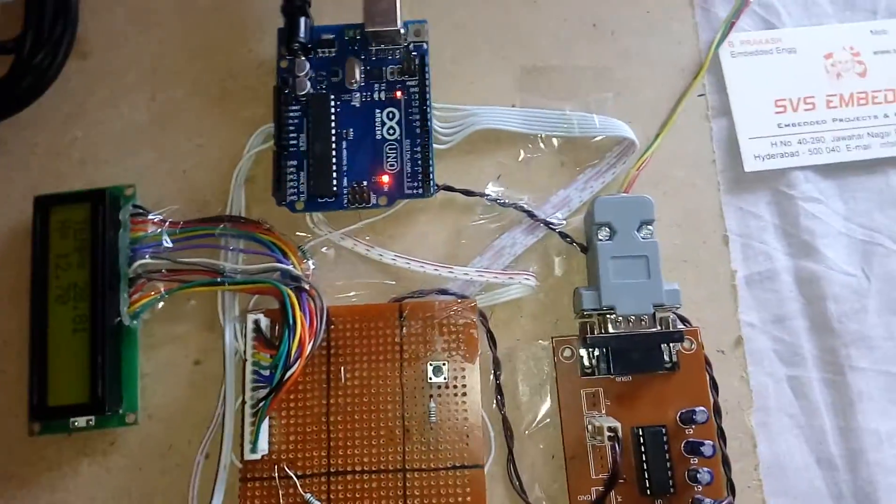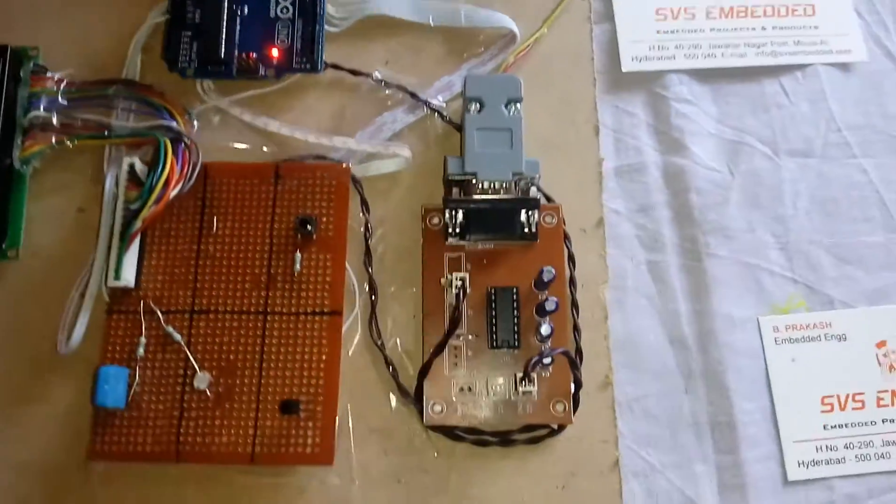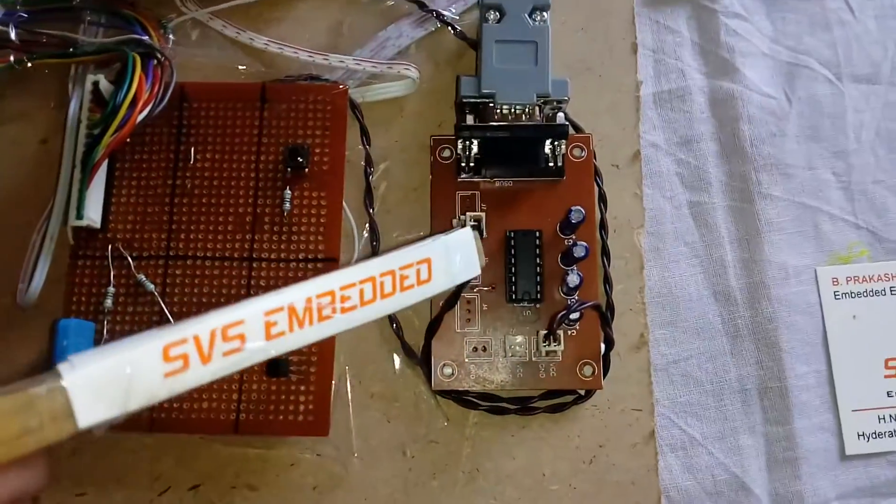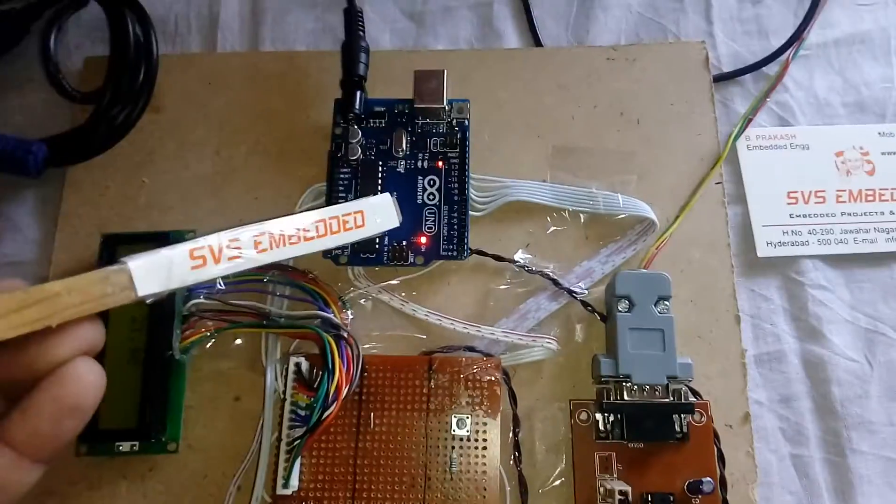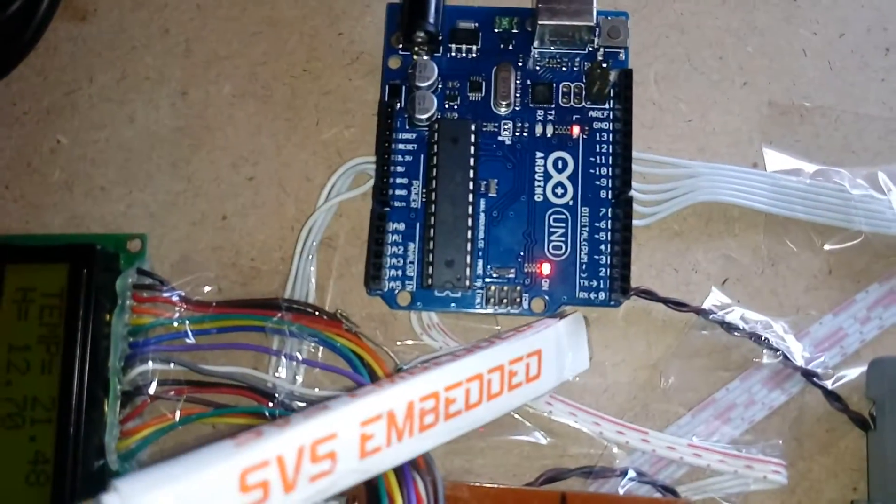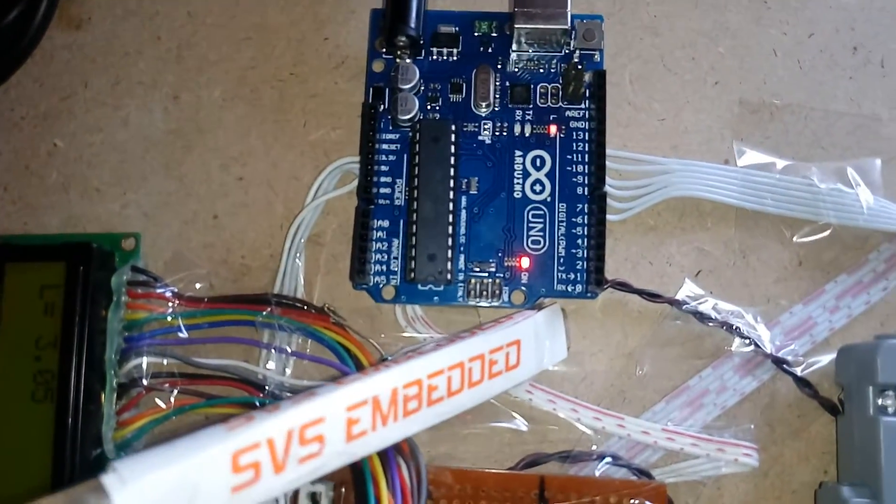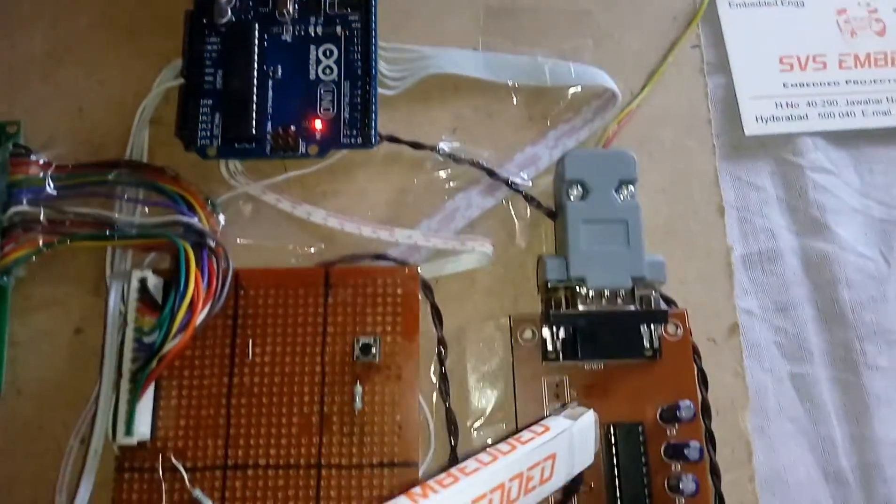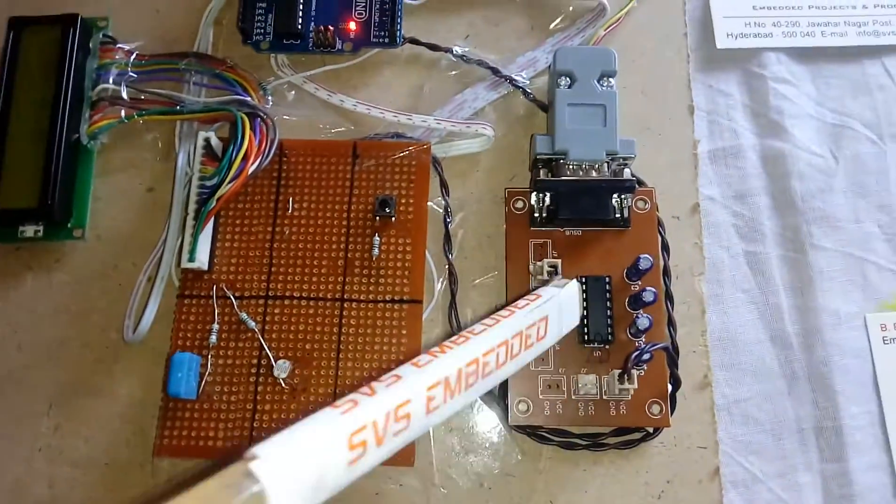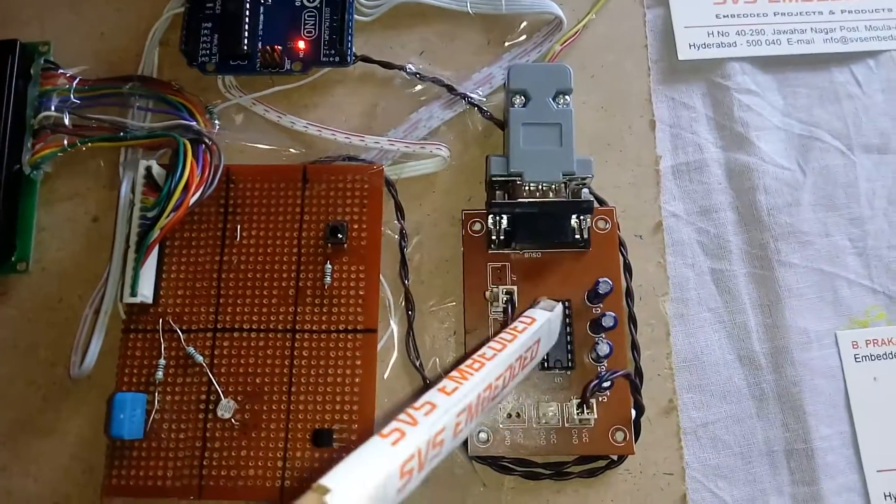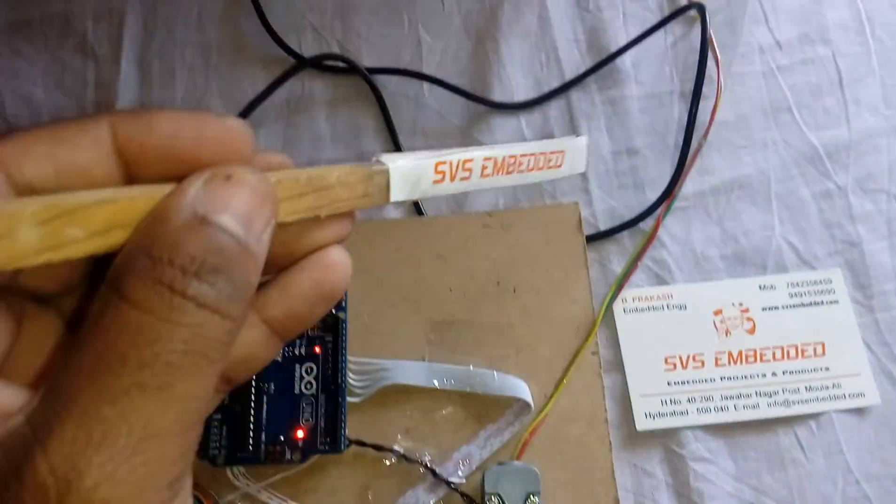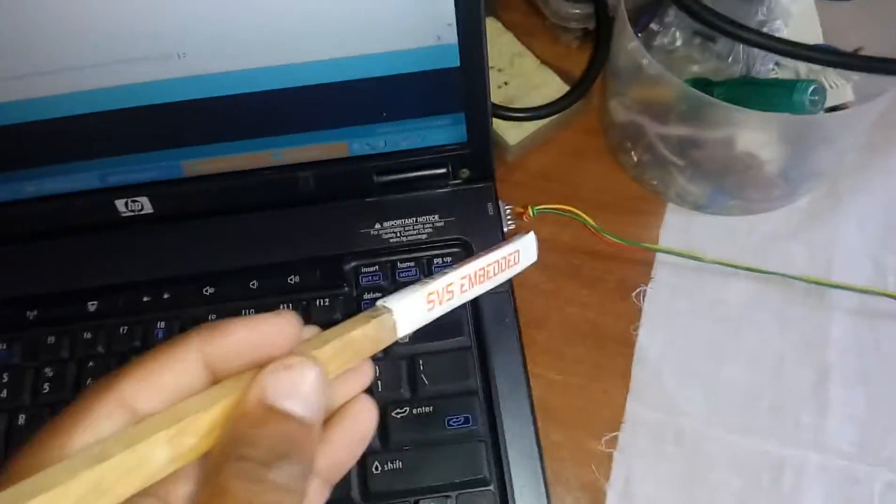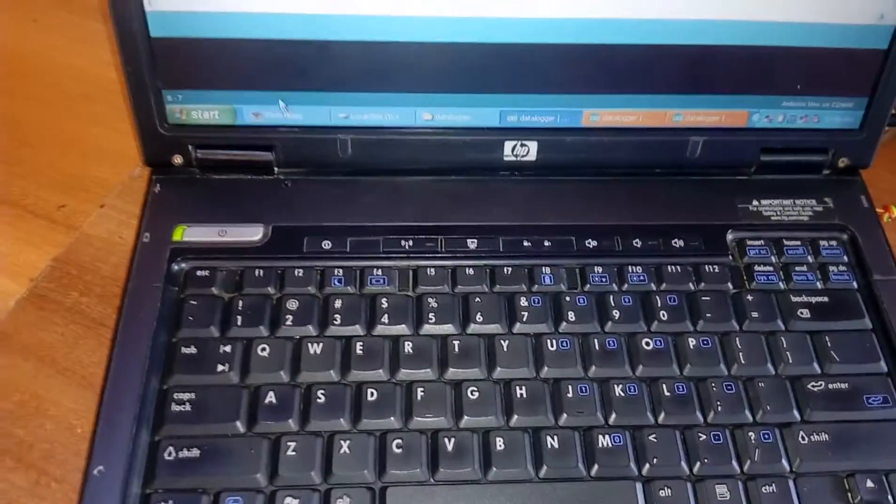And we are using a Max 232 board. Here we are using TXD and RXD that was connected to the Max 232. And Max 232 will send the data to the PC of the hyper terminal. And we are displaying on the monitoring.